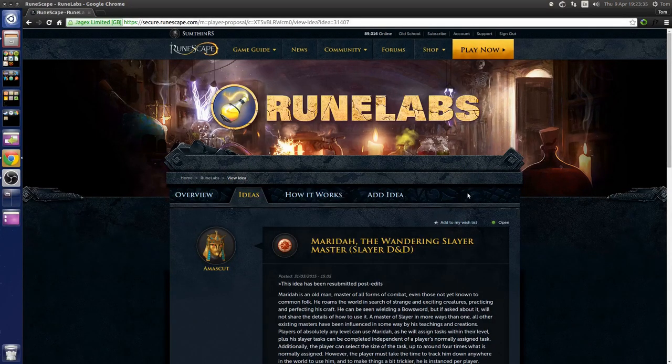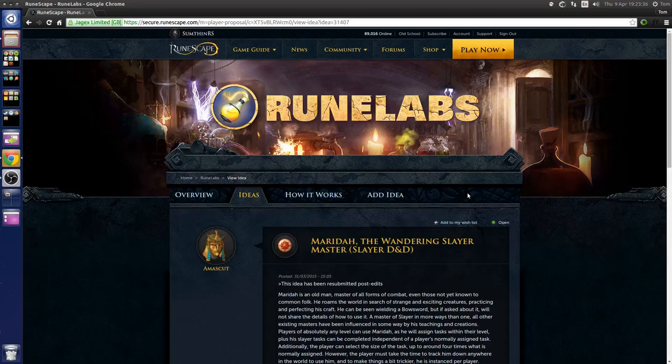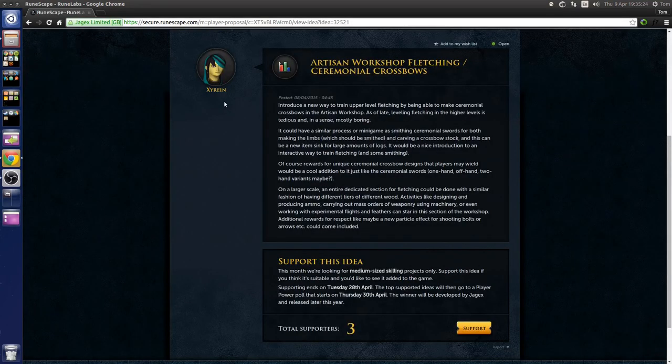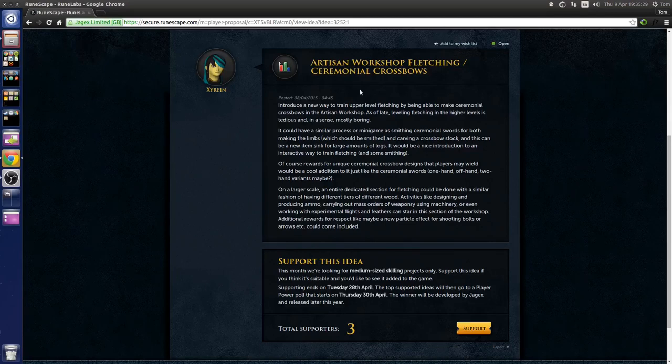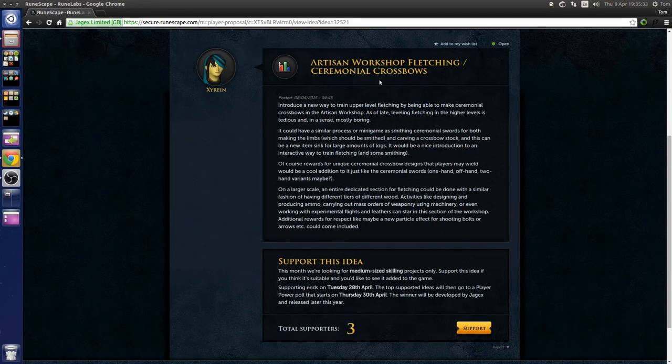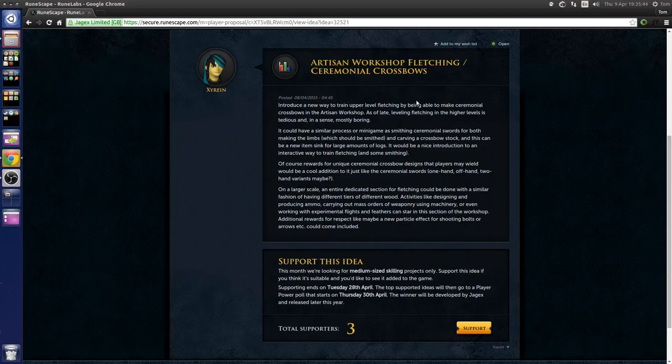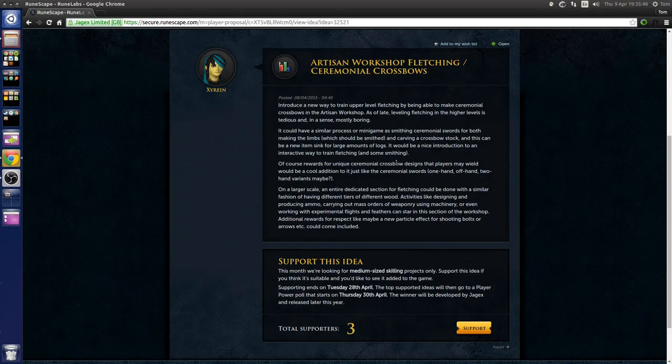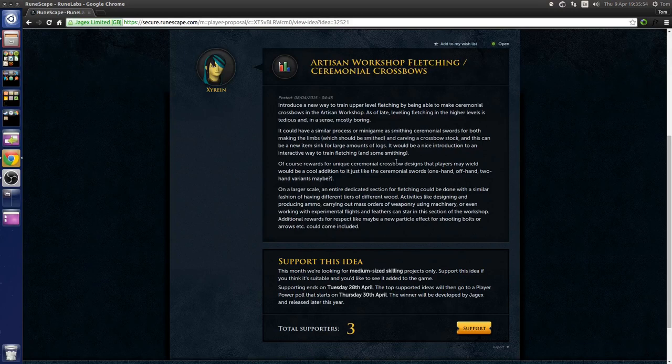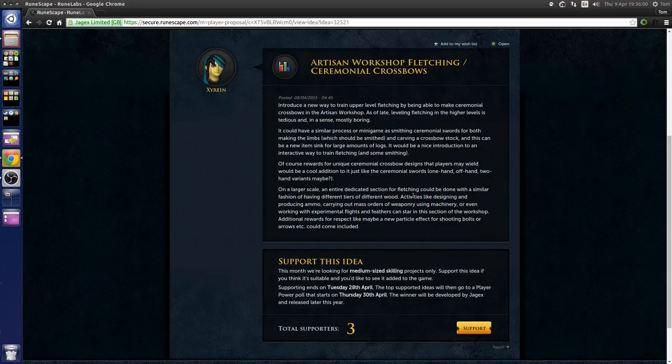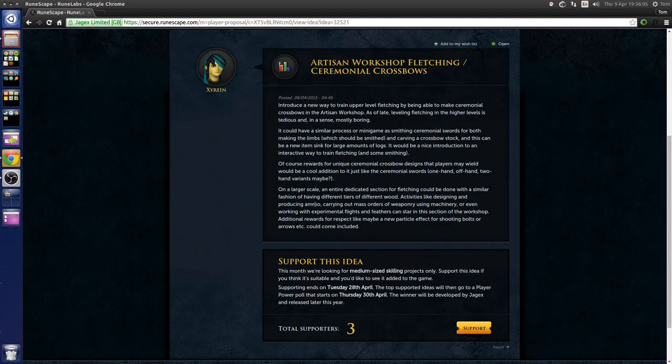It's hard for me to get excited about fletching because it's pretty much everyone's first 99, but I saw this idea and I thought it was pretty good. Essentially fletching in the artisan workshop for ceremonial crossbows and bows. You would be making the crossbow stocks or limbs for ranged weapons and you would get cool looking crossbows. This could also extend to things like producing new types of ammo.